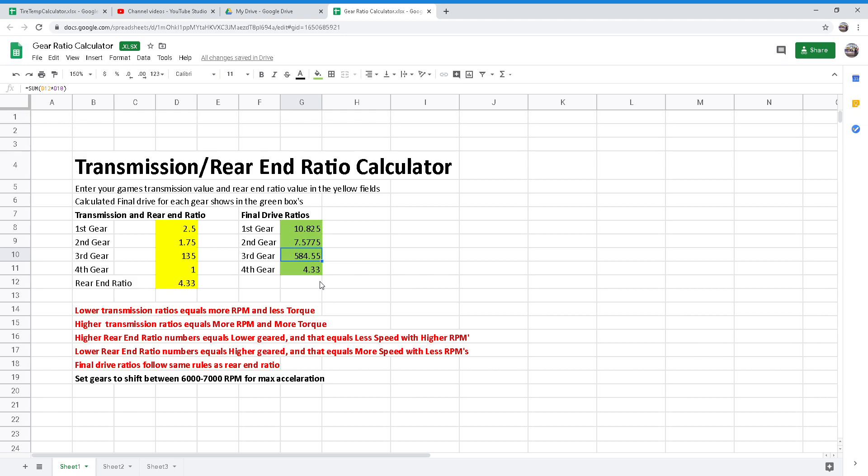As you adjust other chassis components, you will most likely find yourself having to change the differential ratio or the rear end ratio. As you find more speed through the corners, you will eventually find yourself on the throttle quicker. Since you're on the throttle sooner, you'll be running at a higher RPM towards the end of the straightaway. This is likely going to force you to make a rear end ratio change.